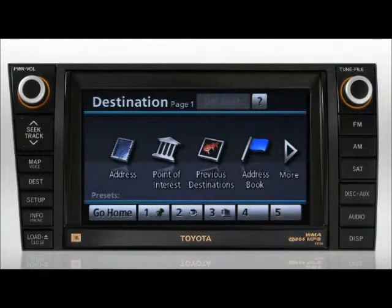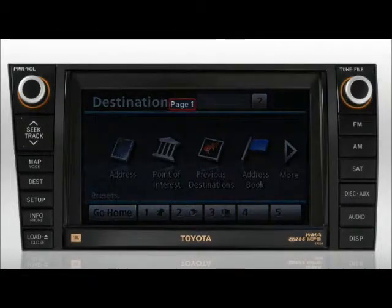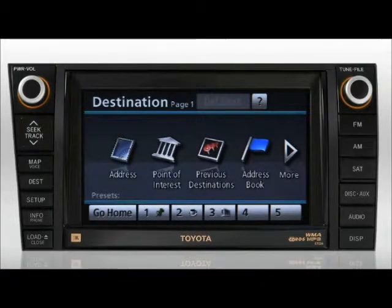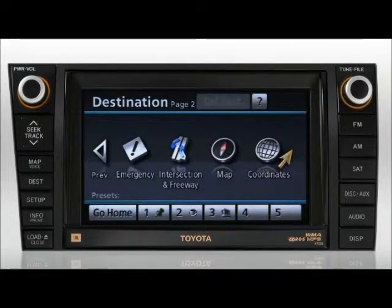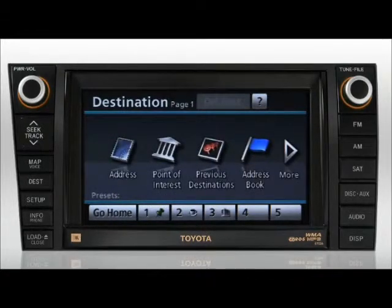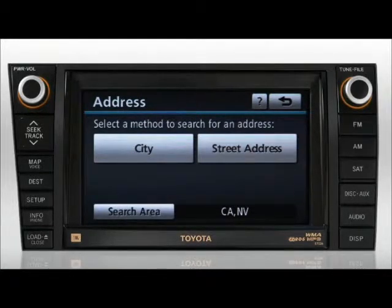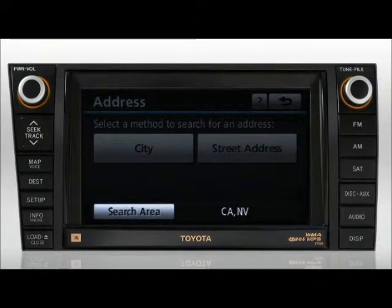When looking at the top of the destination screen, it says page one. This simply means there are more screens to choose from and you're viewing the first of these screens. You can view the next screen by pressing the more arrow button and return by pressing the previous arrow button. The first screen includes the address button for inputting typical address information for your destination either by city or street address. You can determine which geographic area the system is searching by looking to the right of the search area button.